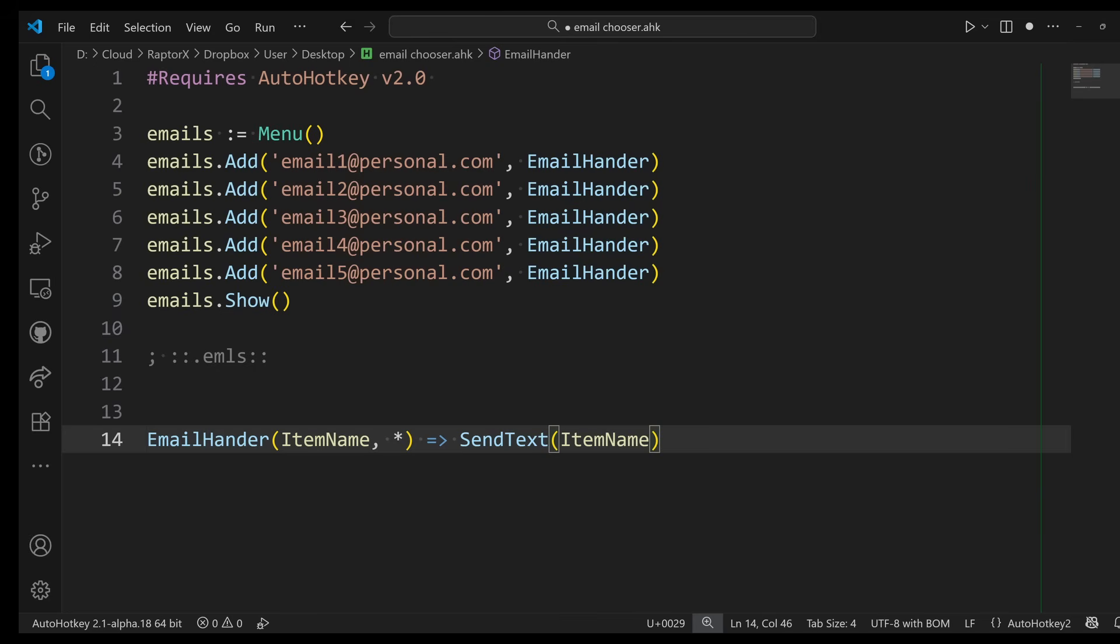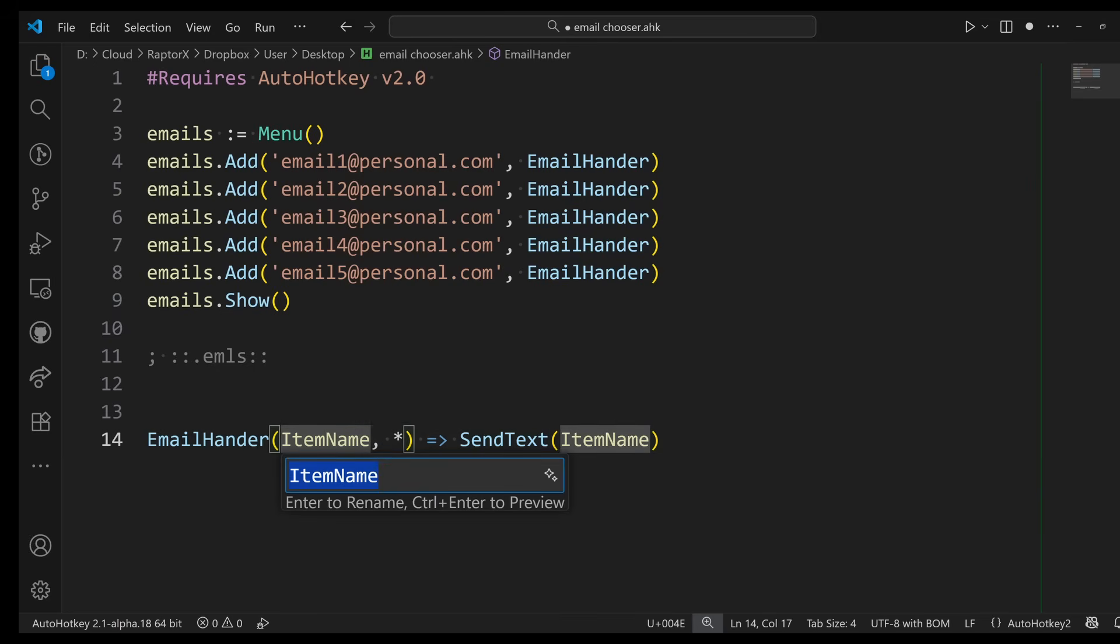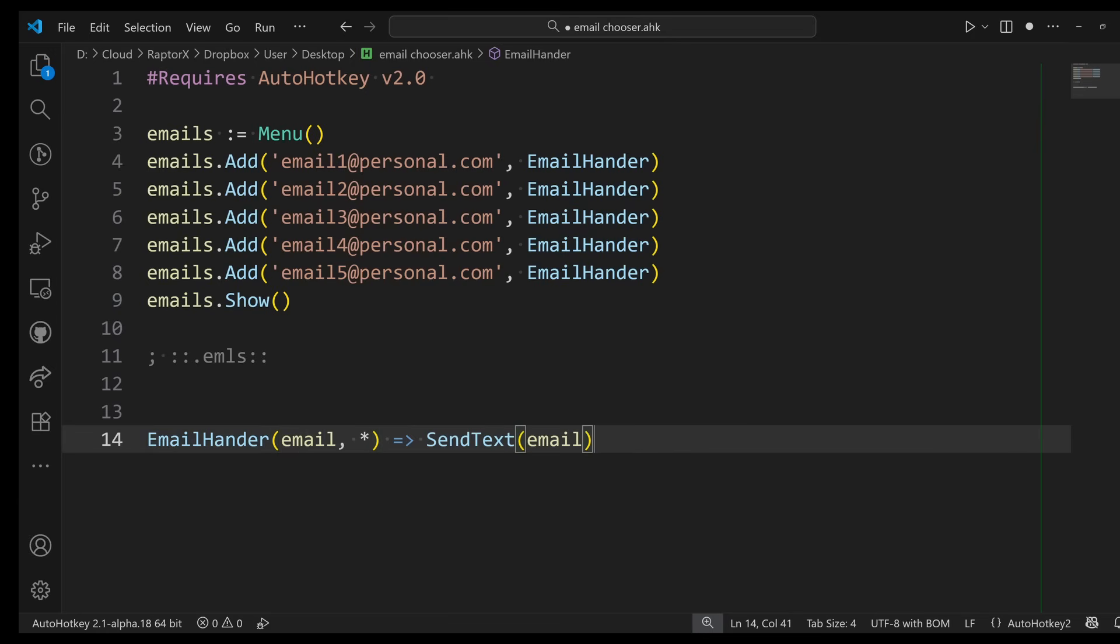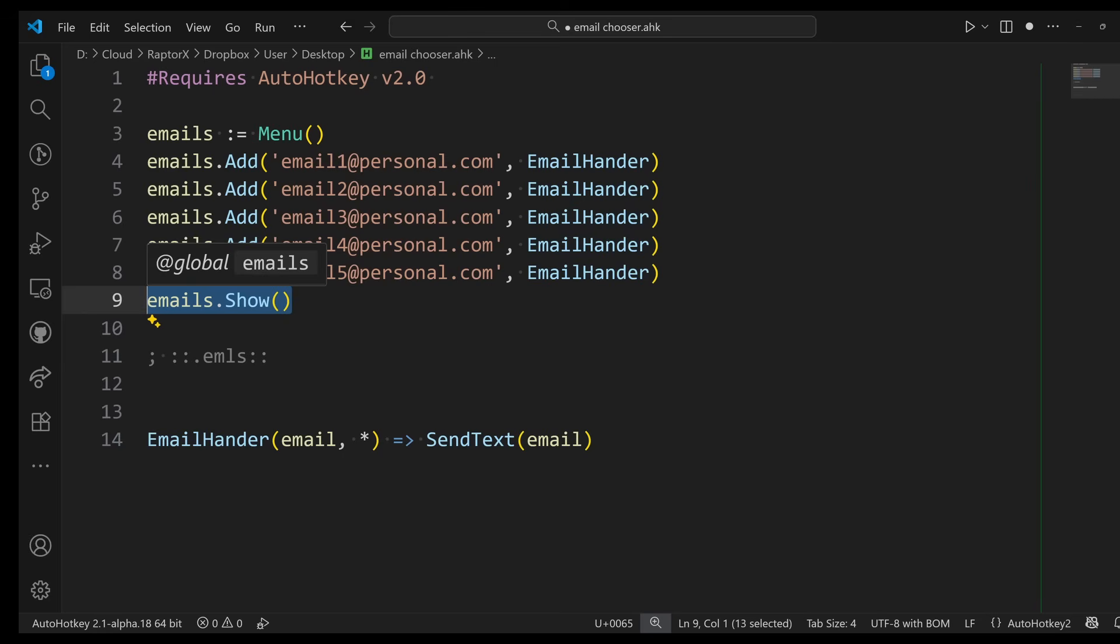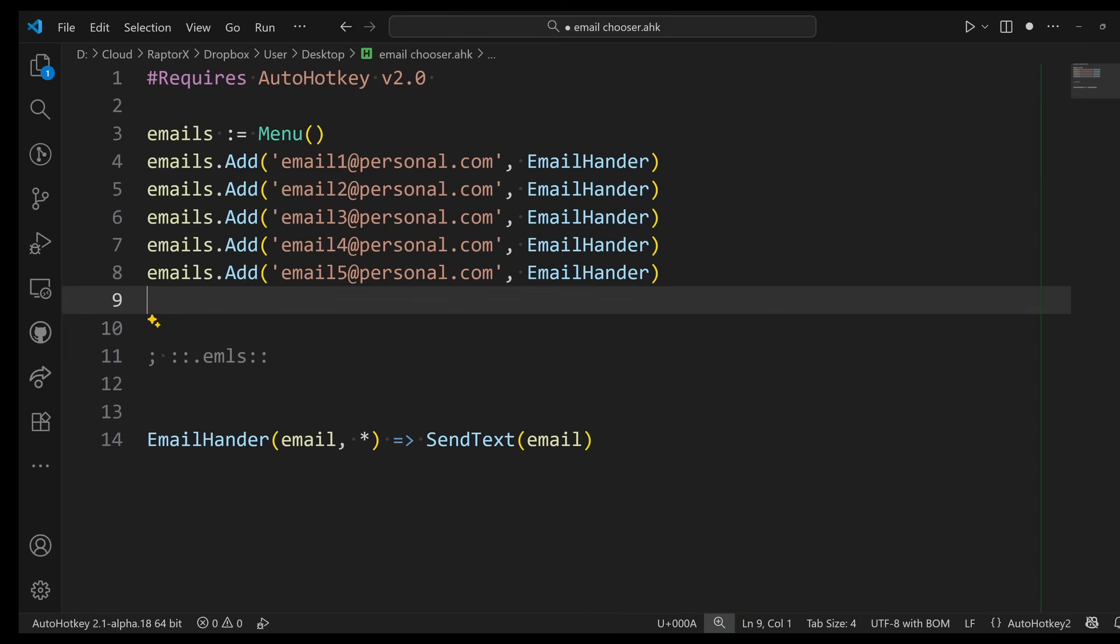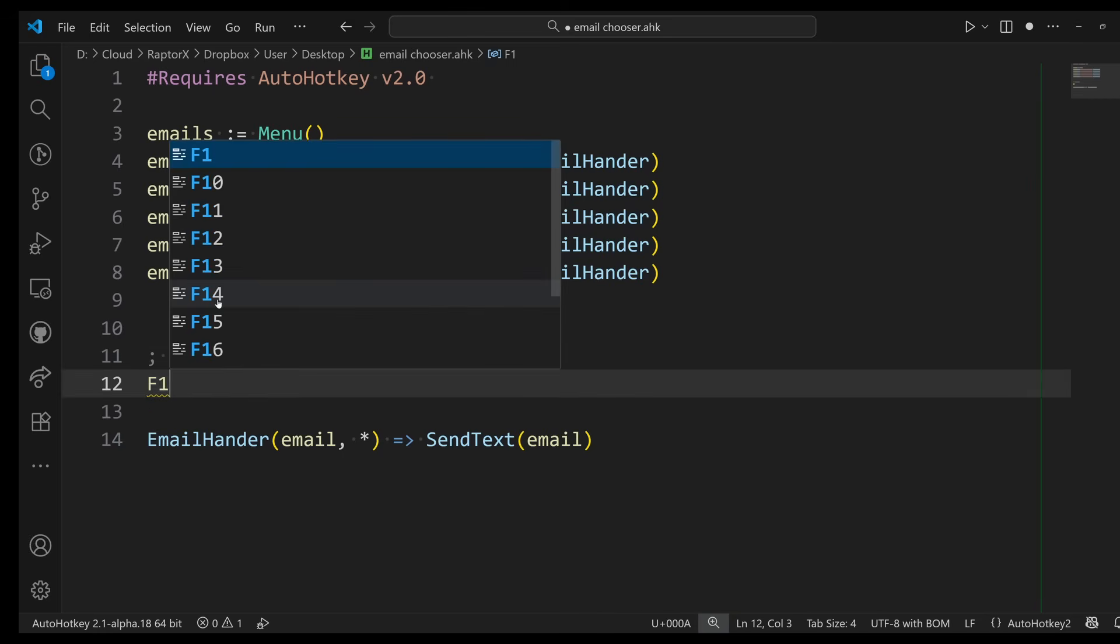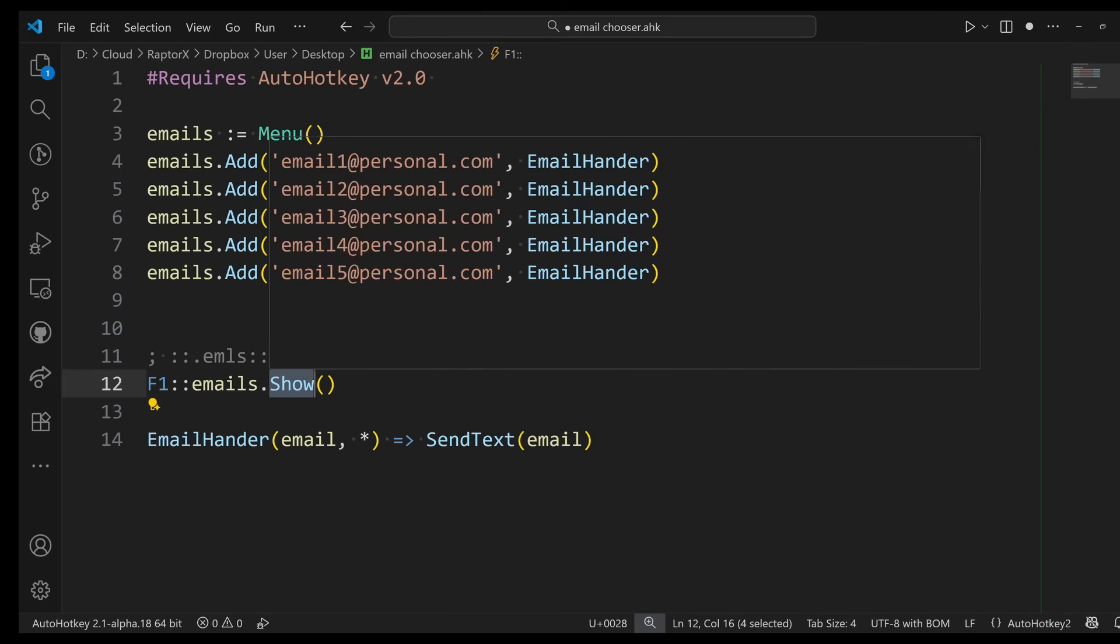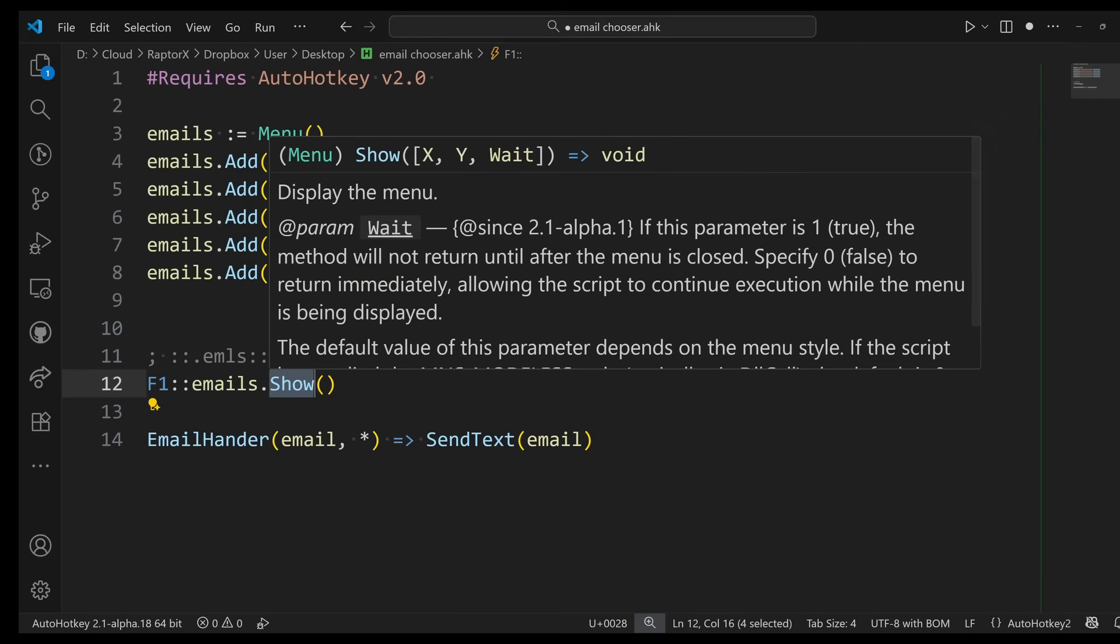The EmailHandler here—let me rename this variable, I'm going to make it 'email'—at this point, this is good. This is a working example. Now, if I assign this to a hotkey, for example, let's say that I have it on a hotkey F1...